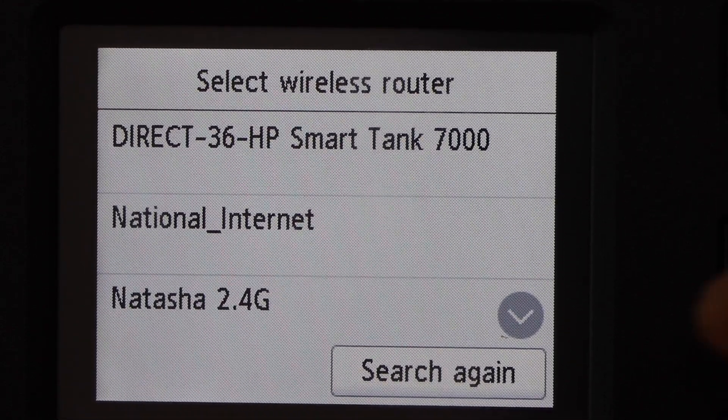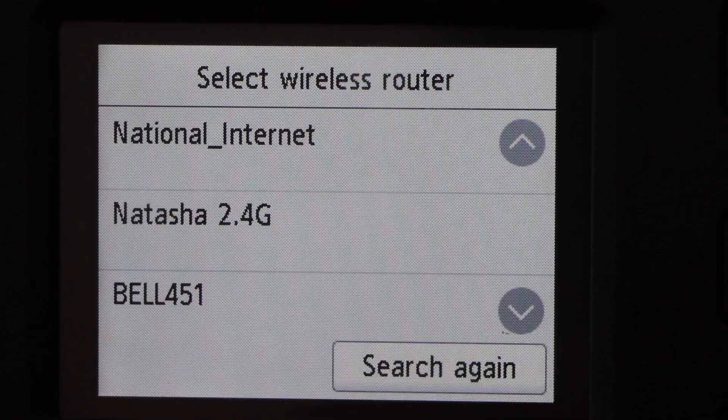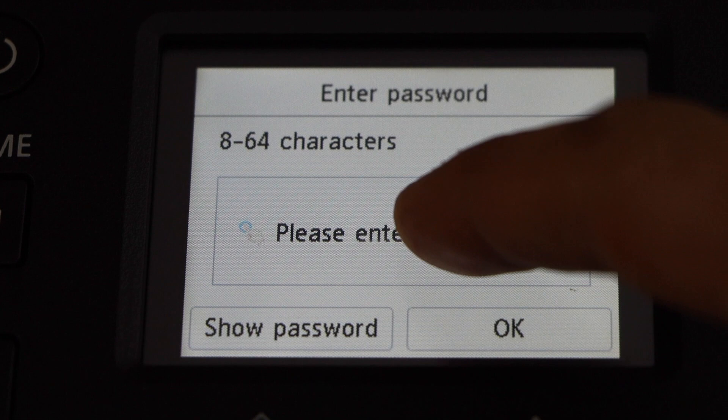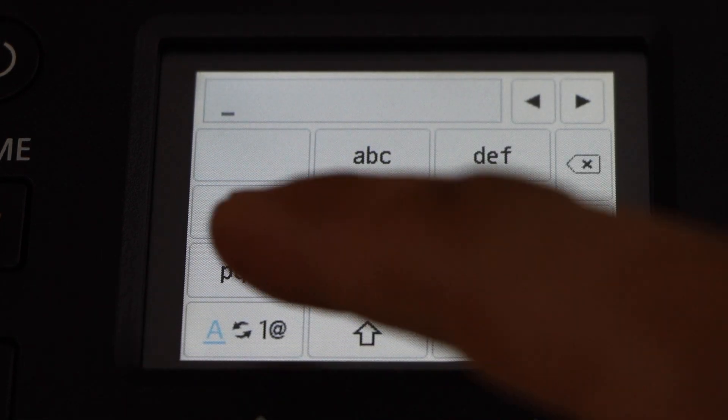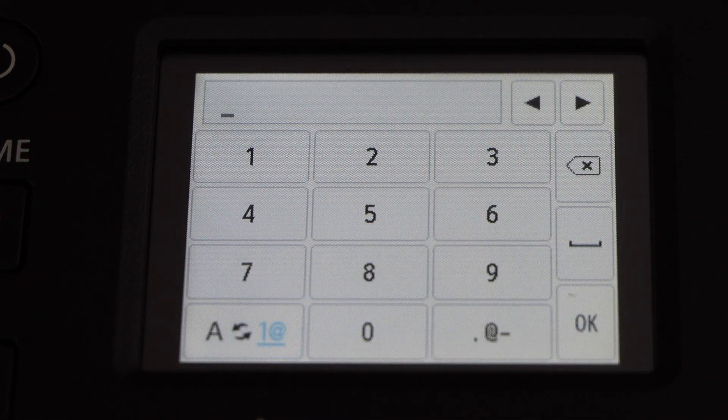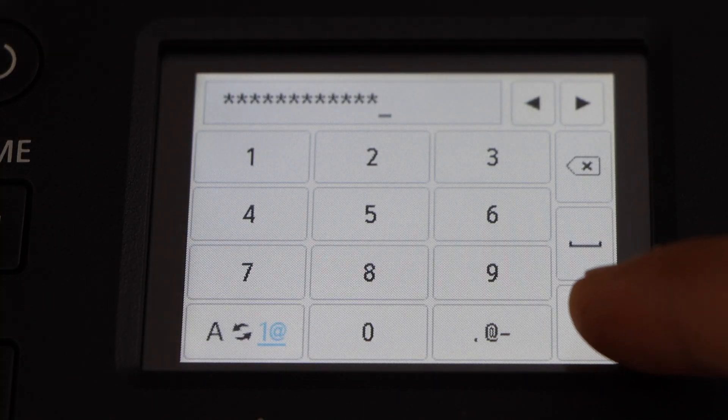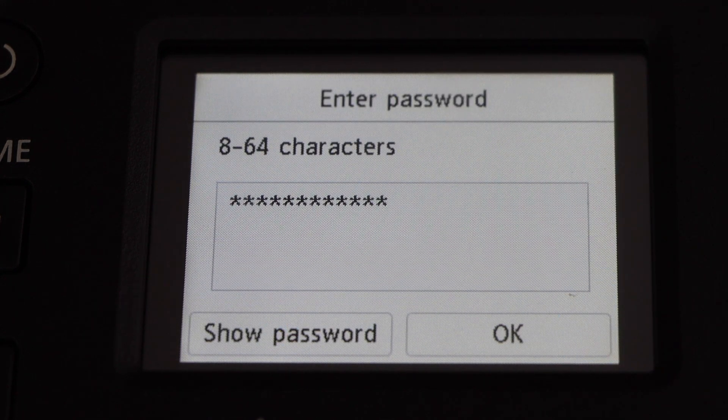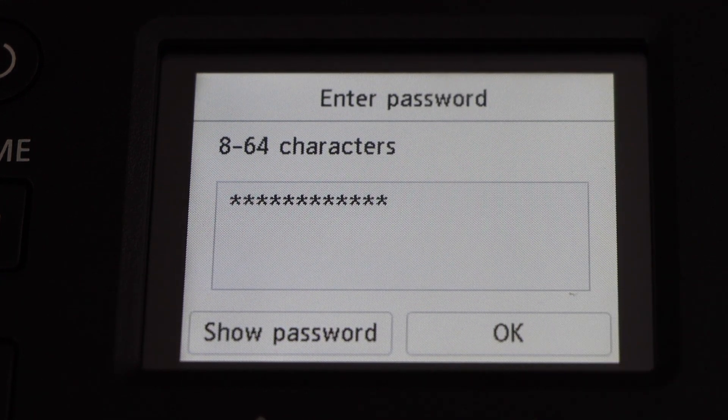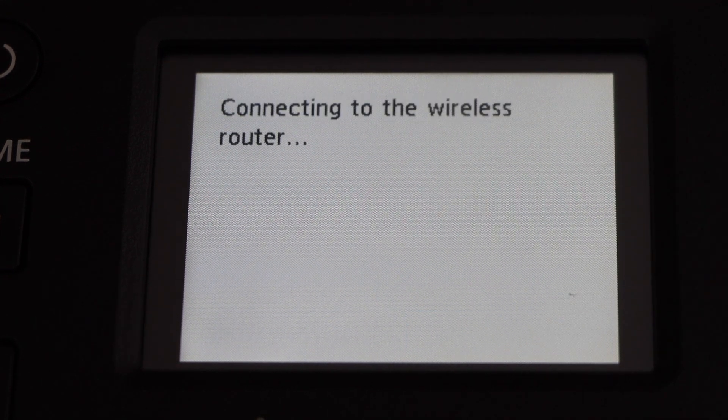Select your Wi-Fi network and enter the password. Press OK to confirm and enter the password.